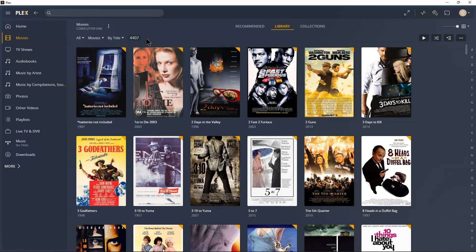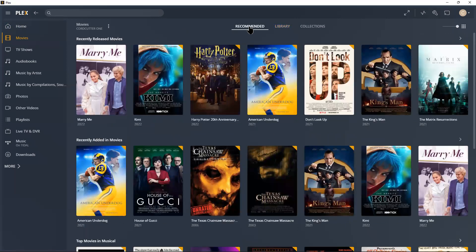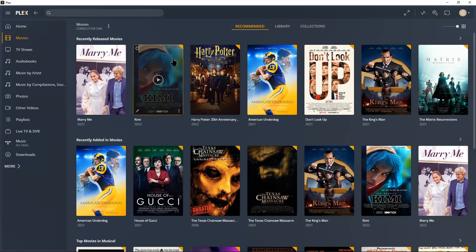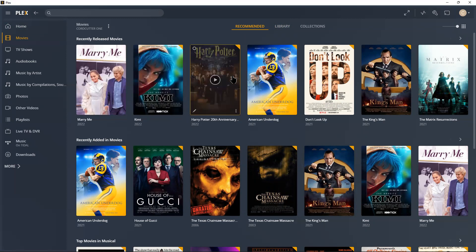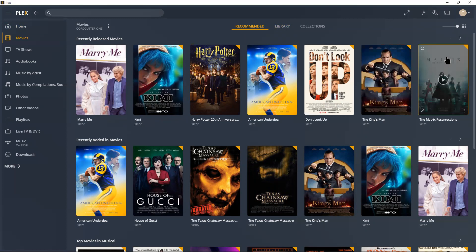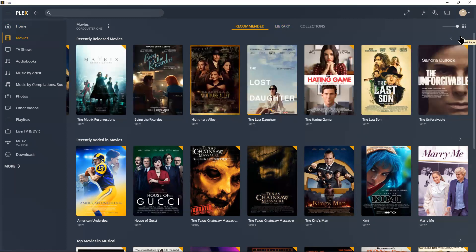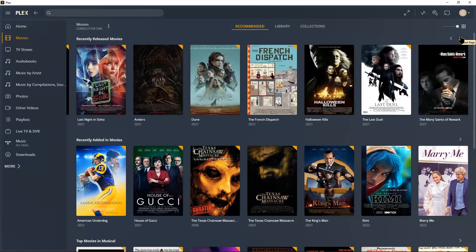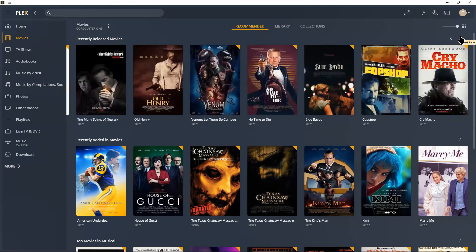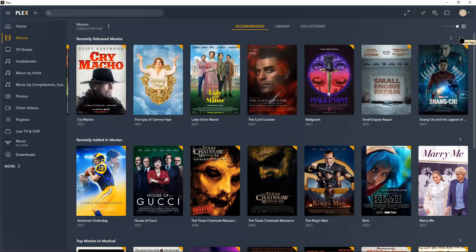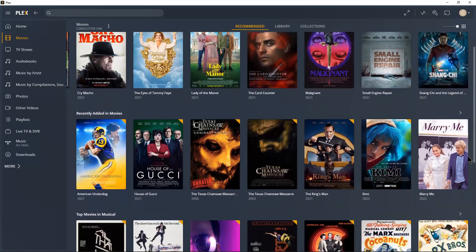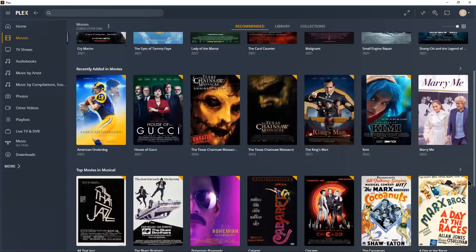But anyway, we'll start with recommended, and this is basically something Plex does automatically. Of course there's your recently released movies and that's by date. You see I've got some titles here 2022, 2021, but this is by date of release. And then recently added—we already saw that on the home page—and that's basically movies in order of how I added them.